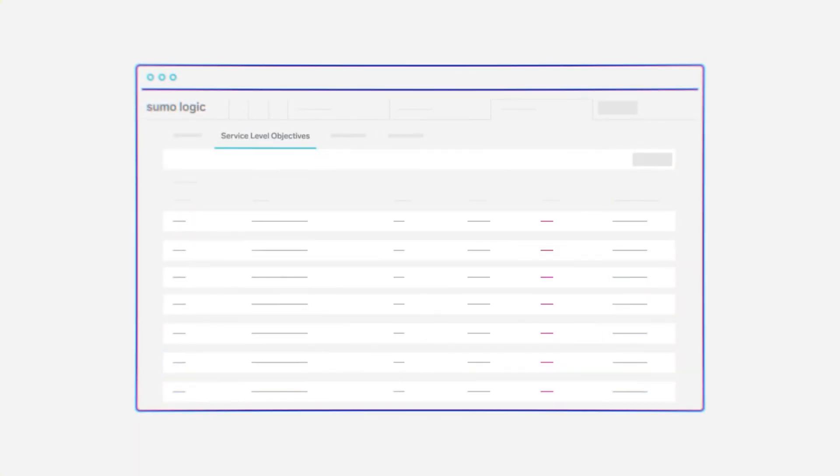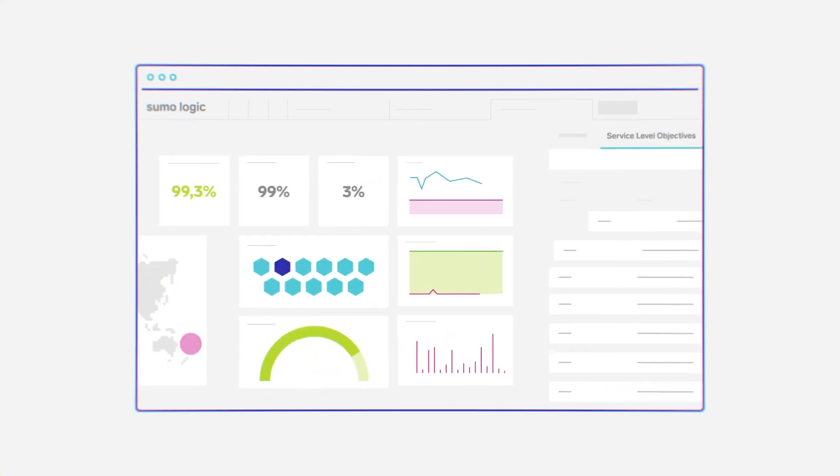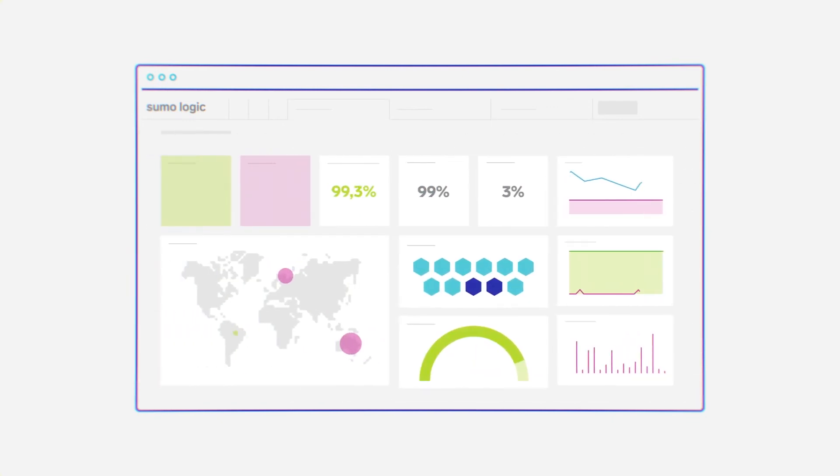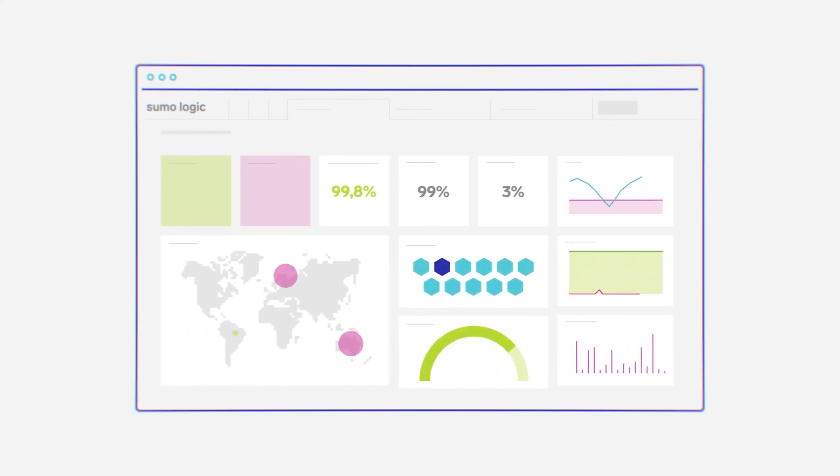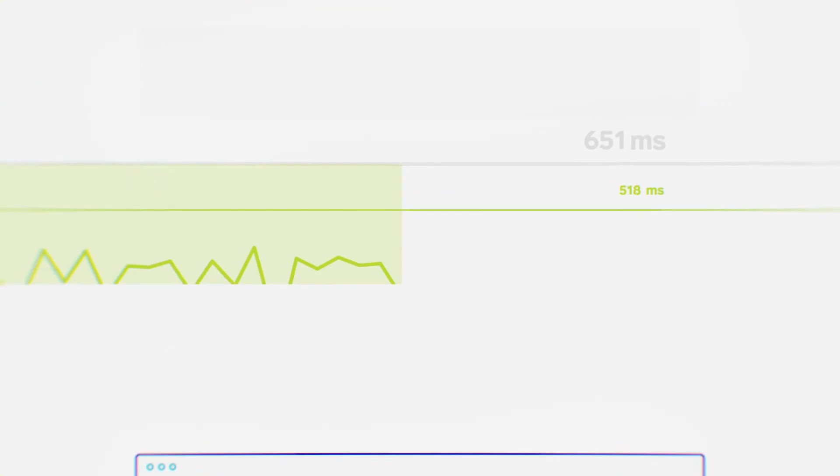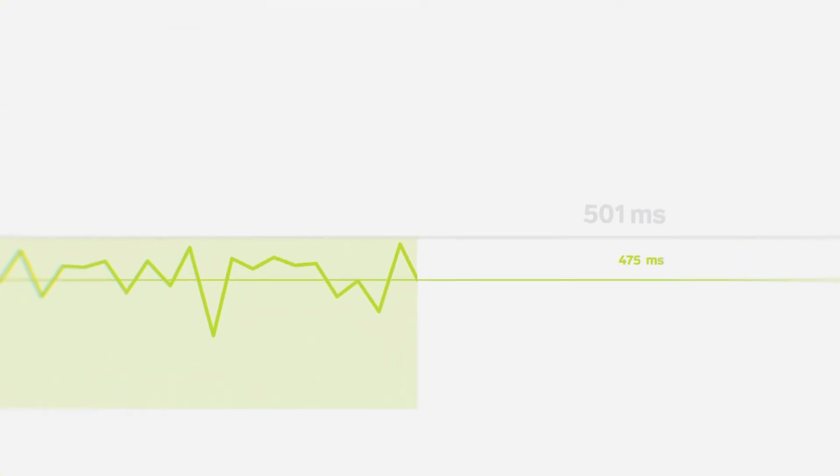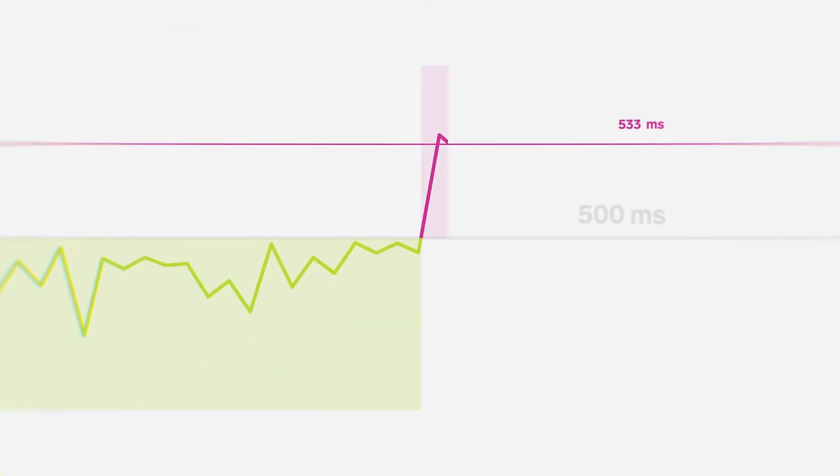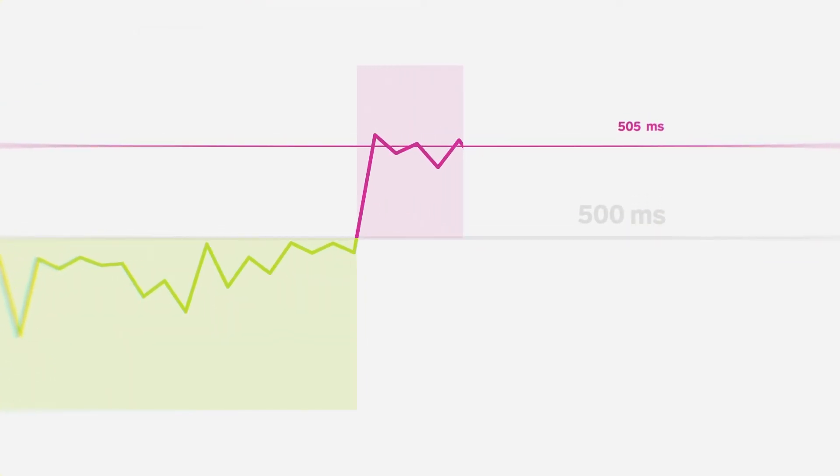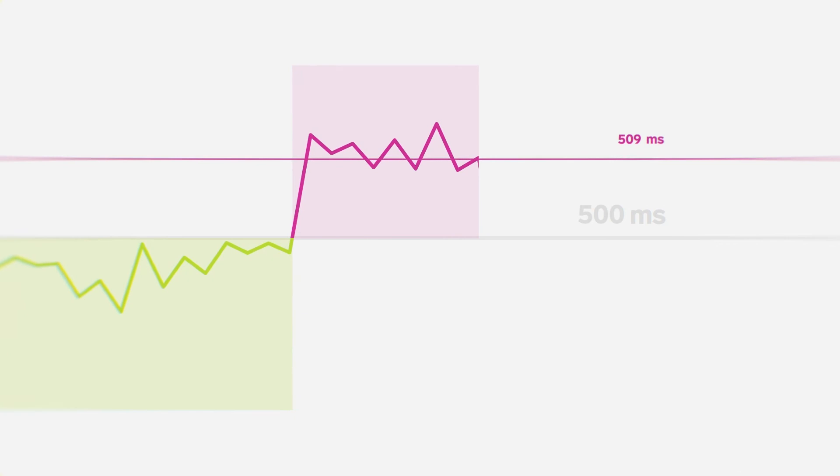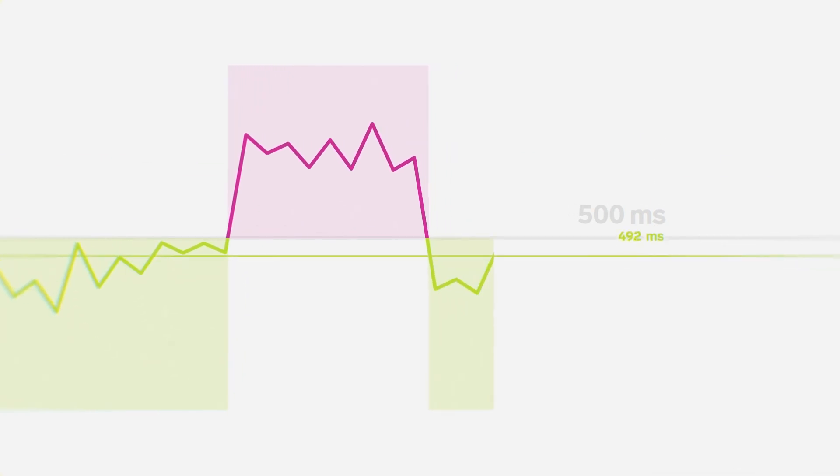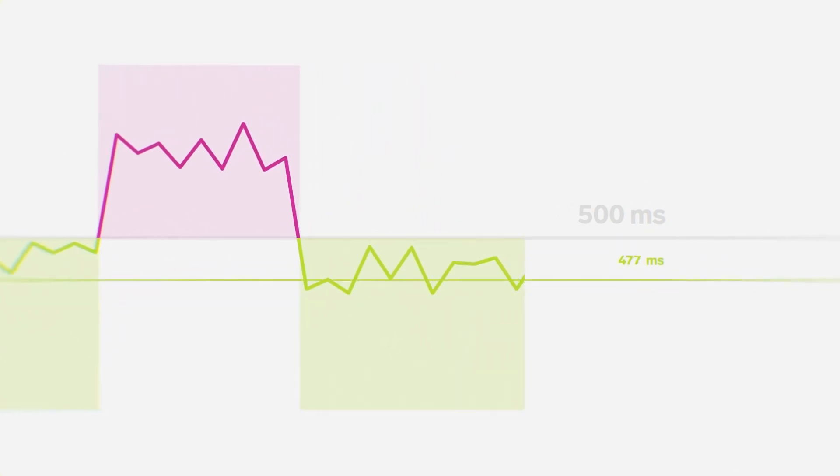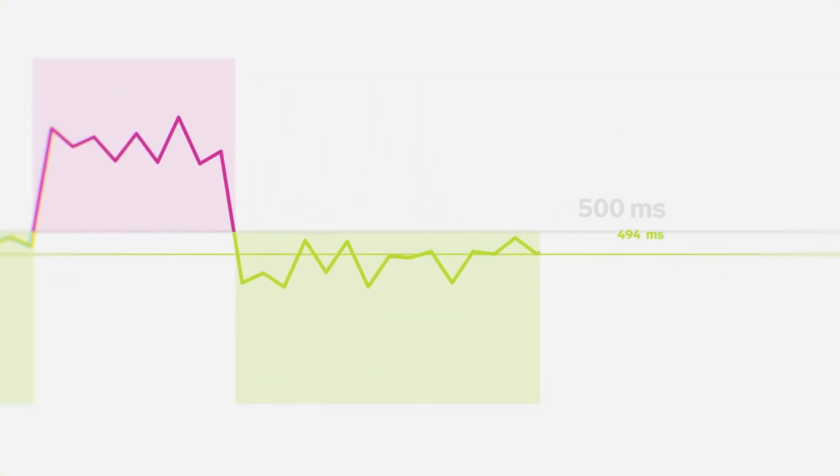Once the SLIs have been agreed upon, then the teams can set their objectives and track them over time. With this approach, SRE teams use an error budget to track how often they are breaching their objectives and take steps to pause new deployments while they stabilize the system.